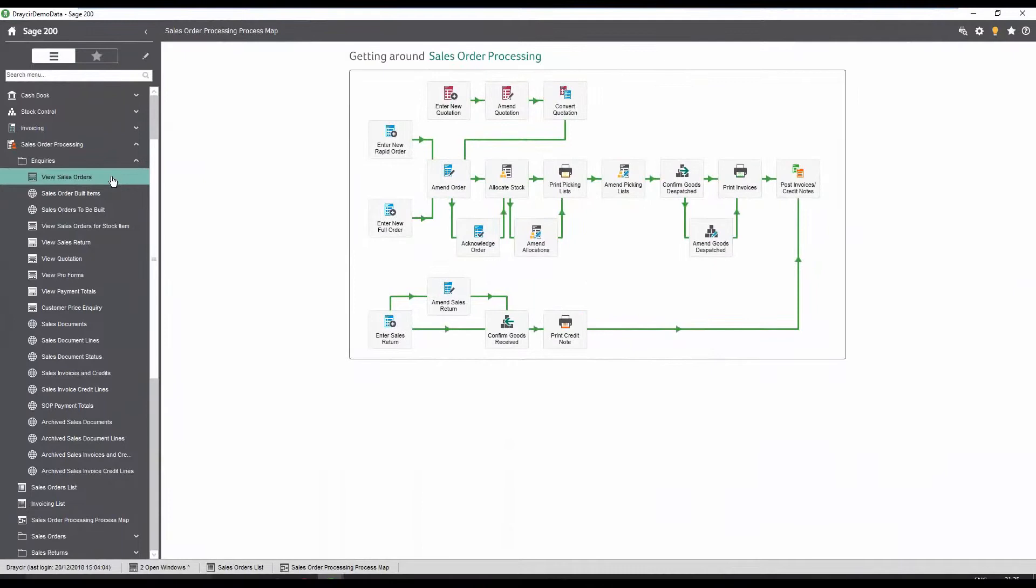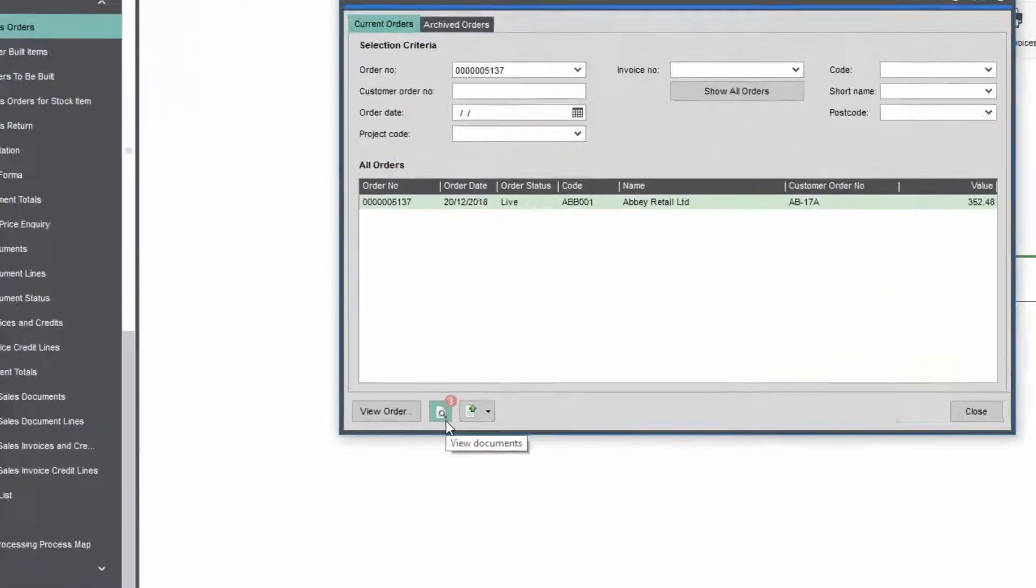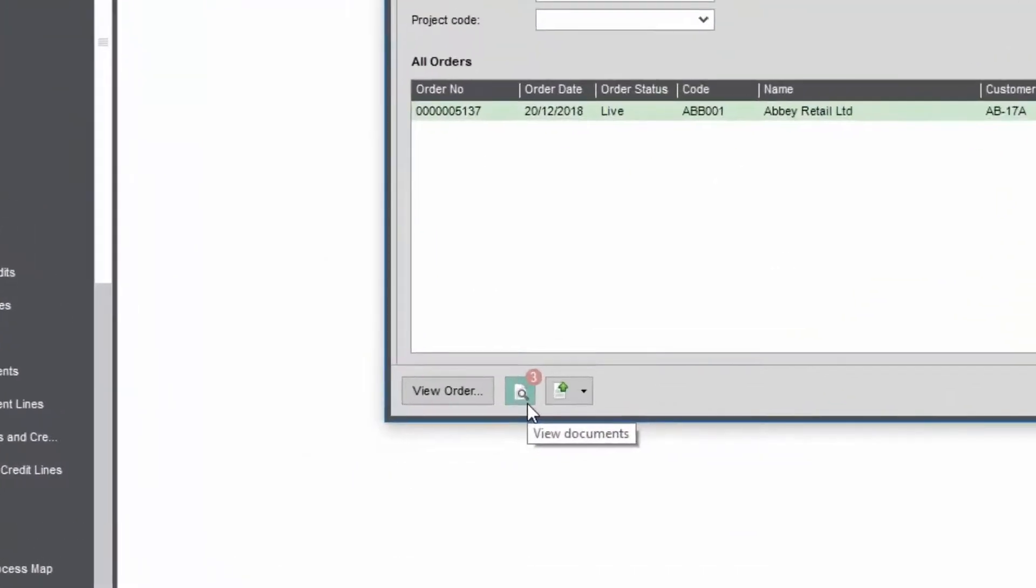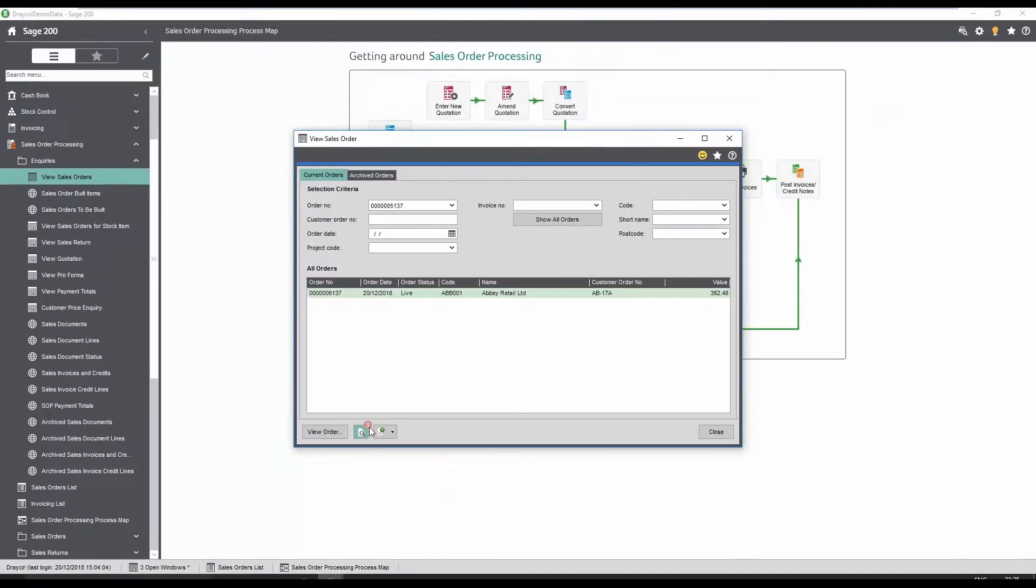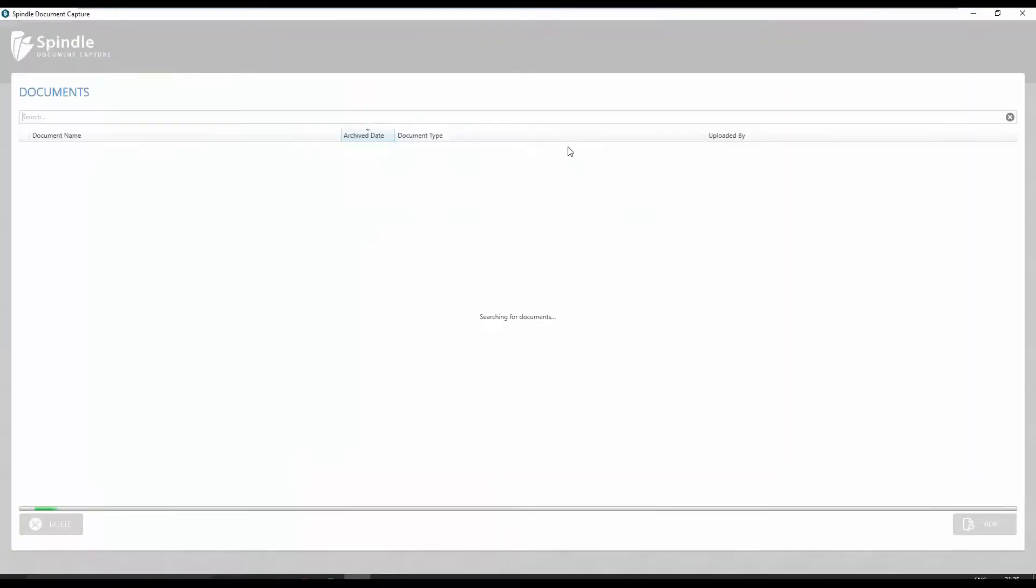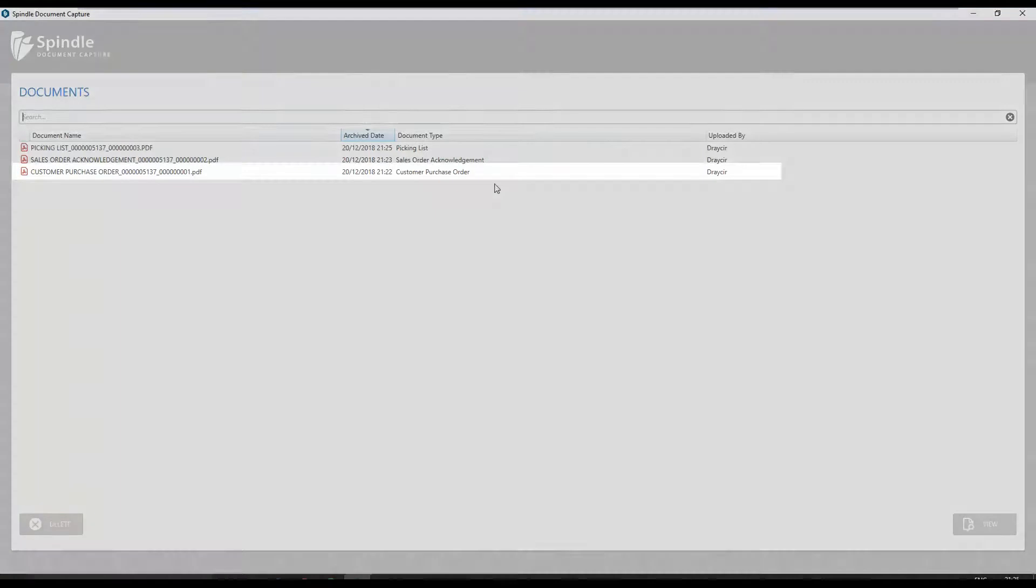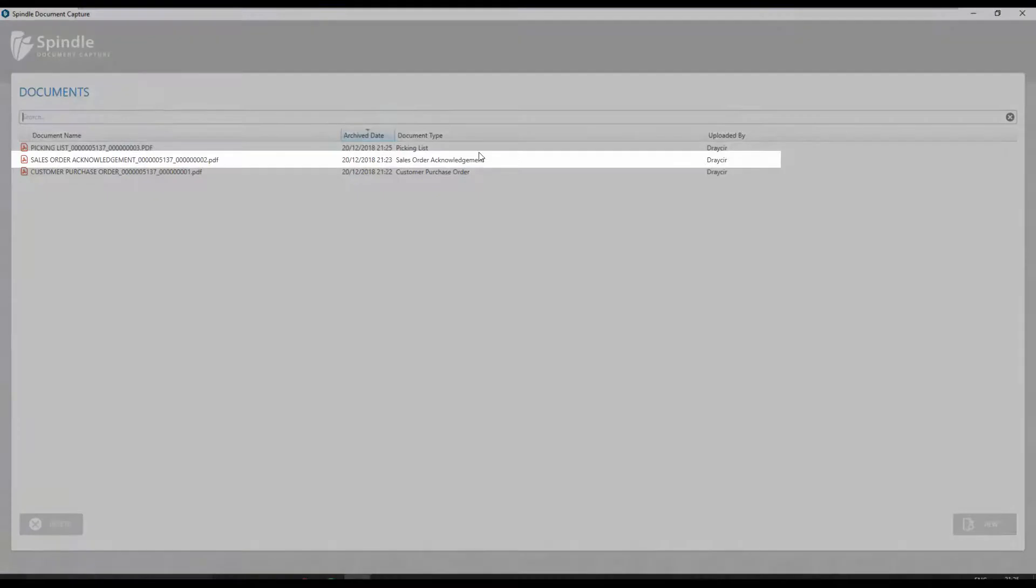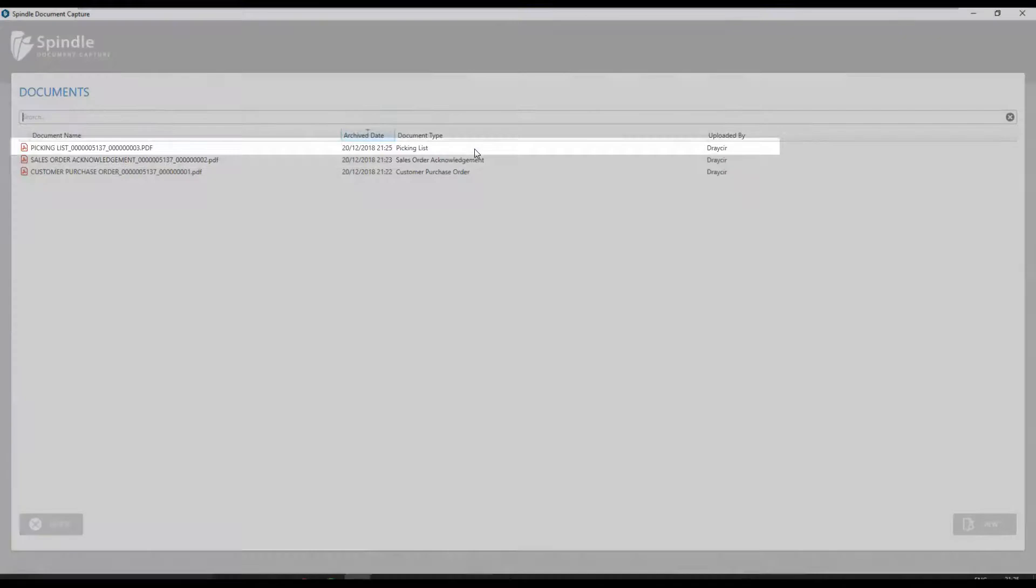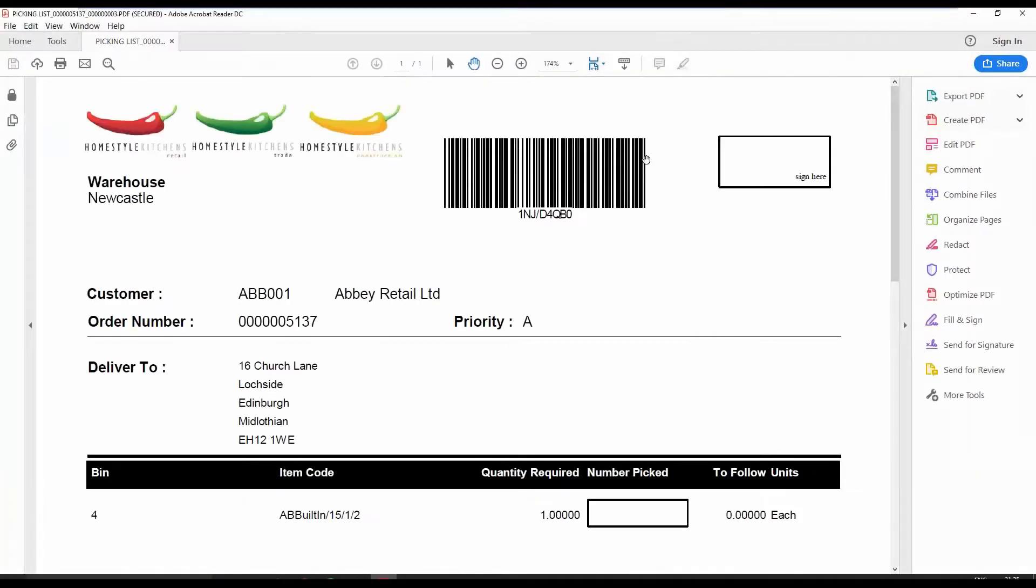To view documents linked to a sales order, select the order number. A view icon is now visible with a red document counter, highlighting we have three files currently linked to this order. The purchase order, the sales order acknowledgement and the picking list are all available in one central place.